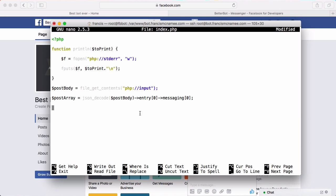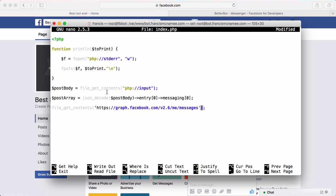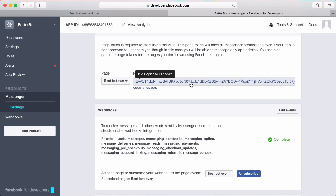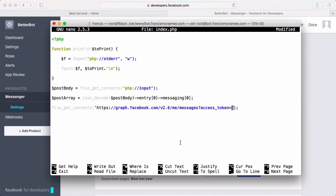Next we're going to reply to a message. To send a message back to Facebook we need to send a POST request to Facebook's API. We use file_get_contents and pass in the URL: graph.facebook.com/v2.6/me/messages with a query parameter access_token=. We click 'Select a Page', choose our page, copy the access token to the clipboard, and paste it in. This allows us to send authenticated requests to the Facebook API.